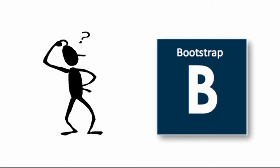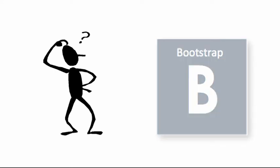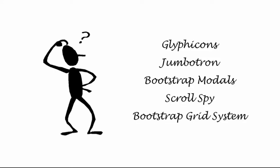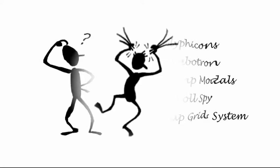Well, that's okay. Using some terms like glyph icons, jumbotron, Bootstrap models, scrollspy, Bootstrap grid system... Vocabs, when you attempt to read up in textbooks, you feel intimidated and you want to close the textbooks and pull your hair up.